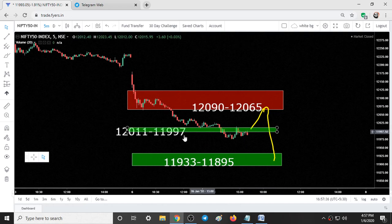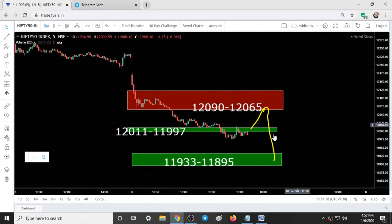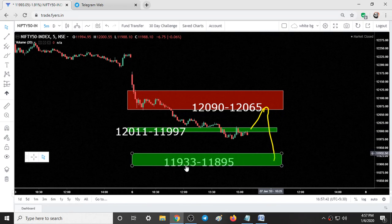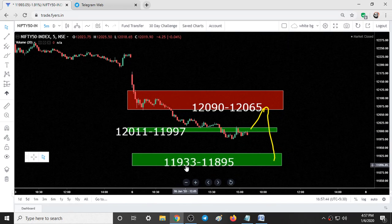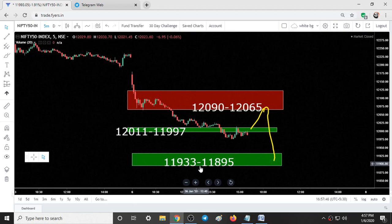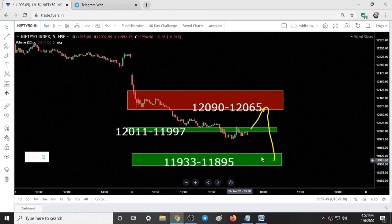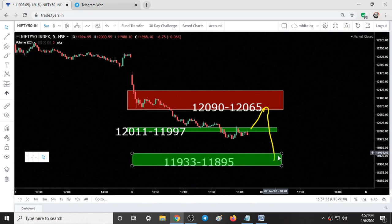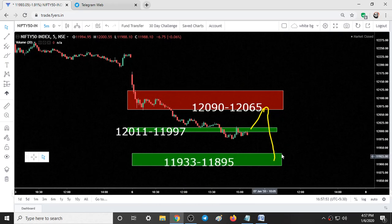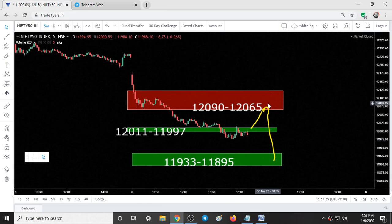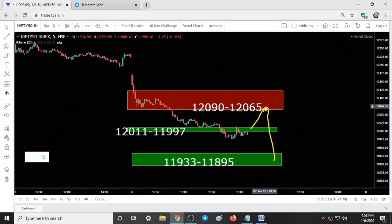The fall targets are 12,011 and 11,997. Again, if you break this support and fall below, we can see Nifty going till 11,933 and 11,895. Before taking a short trade, check for bearish candlestick patterns — if you find two or three of them and Nifty starts to go down, then you can initiate a trade within this range.